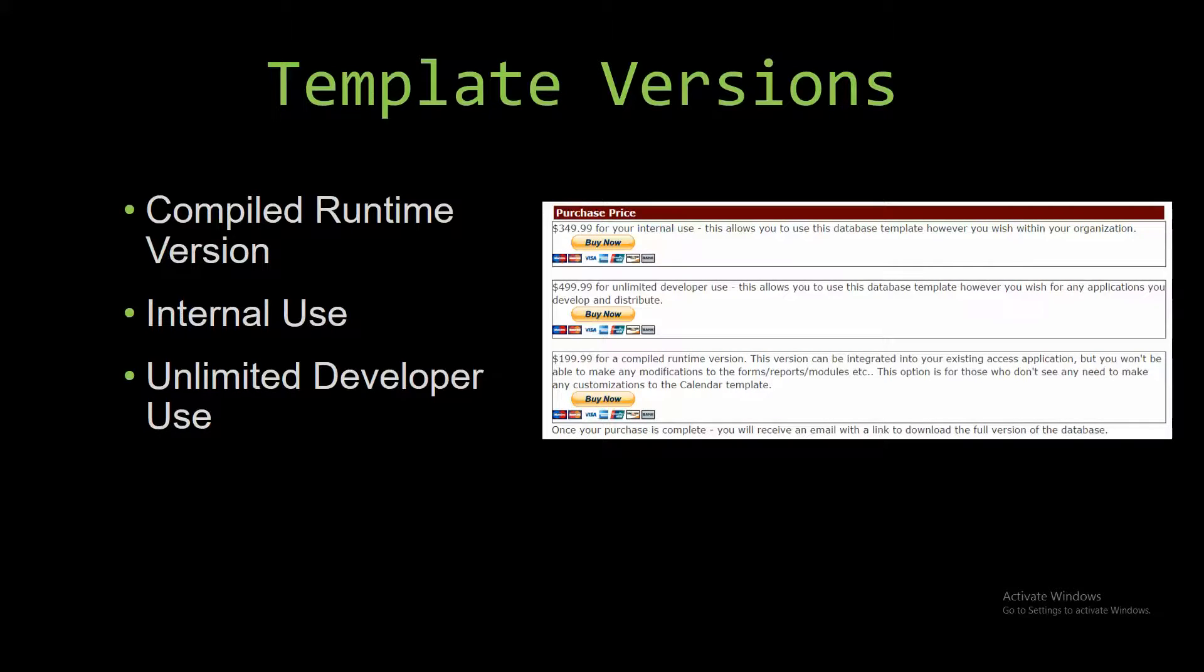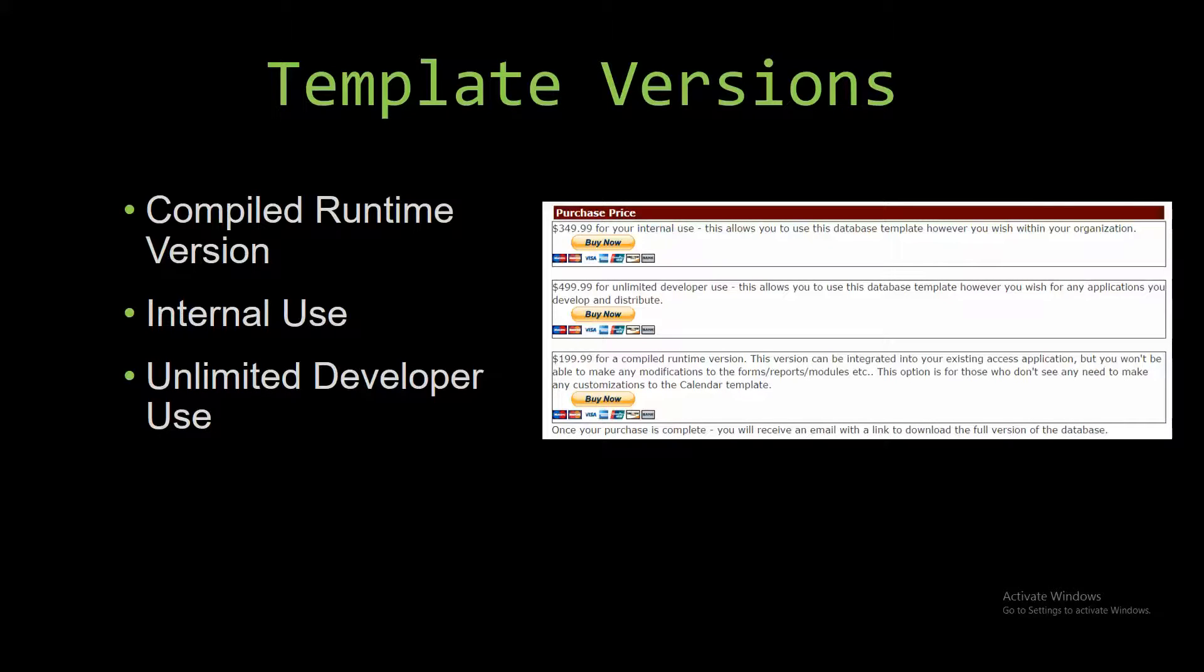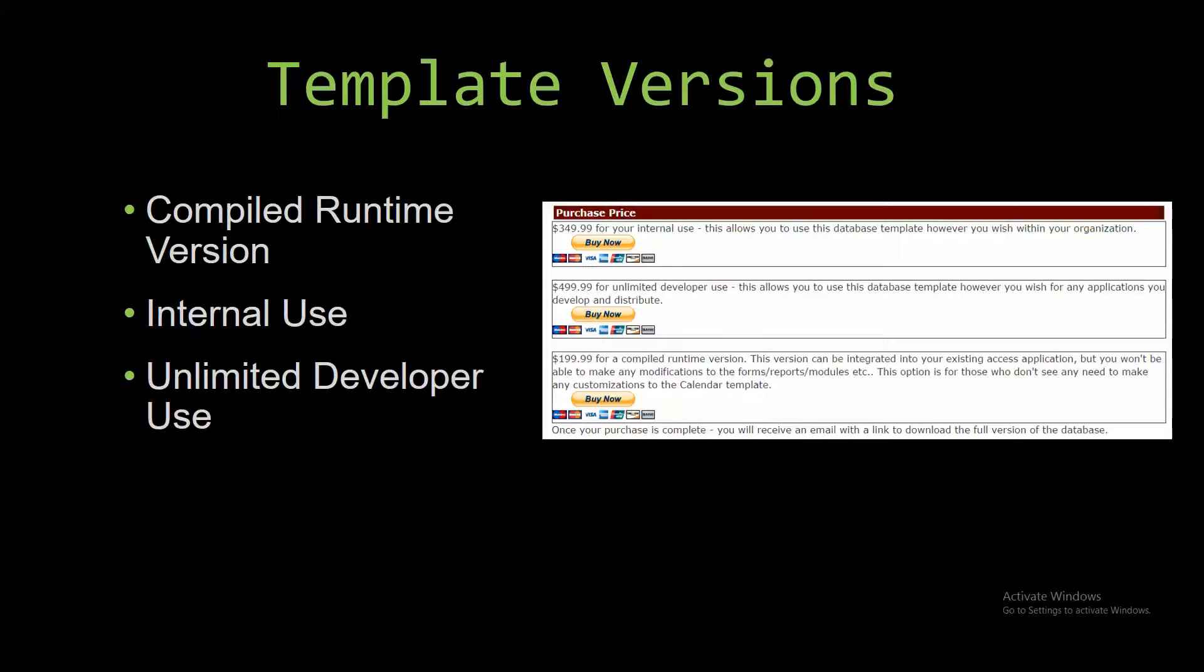Winning Solutions Inc's templates have a strong advantage over shrink wrap software that you purchase from a store or website. With our templates, you receive the source code along with your purchase so you are able to customize and update the database as you please. With shrink wrap software, you do not receive the source code when purchasing the software and that means you can't update or customize the database.